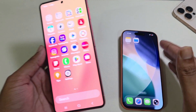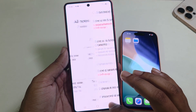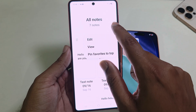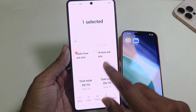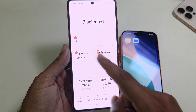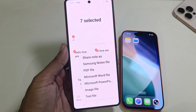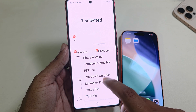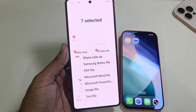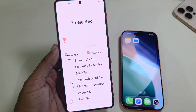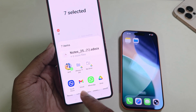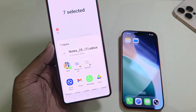If your note size is small or you only have some notes, you can select them individually, or press 'Select All' to select all notes. Press Share, and here you can see the option for Samsung Notes or PDF file. Select Samsung Notes files, and then you can send them to your mail address.